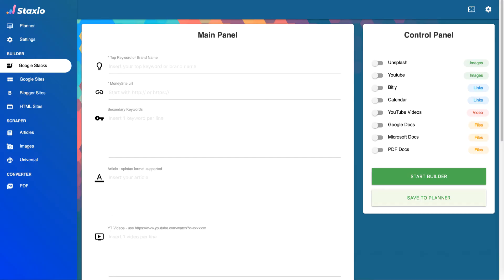Hey there, Staxio Tribe. In this video we will cover a much anticipated feature that we're very excited about, which is the HTML Builder and the ability to create HTML files from Google Stacks. The HTML files created by the HTML Builder were first planned to be used with the new version of Google Sites, with the goal of having an easier process to quickly publish Google Stacks, since we're no longer allowed to create more classic sites.